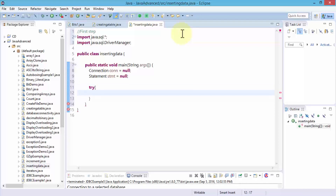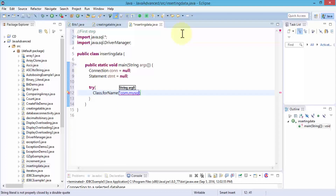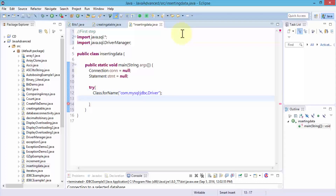Our next step is to register the JDBC driver. Let's do Class.forName, and this is going to contain com.mysql.jdbc.Driver — close the quotations and a semicolon. The next step is obviously to open and create the connection to your database.